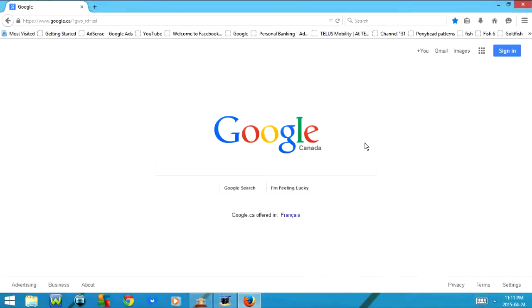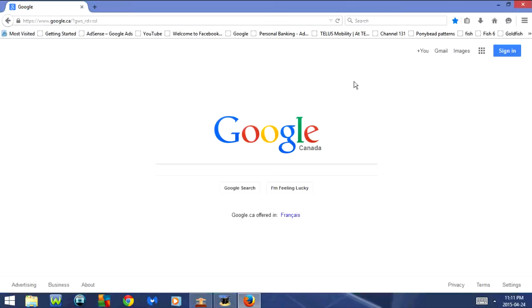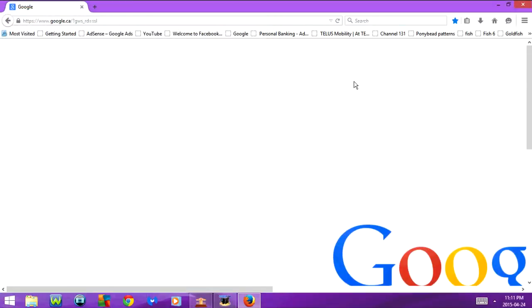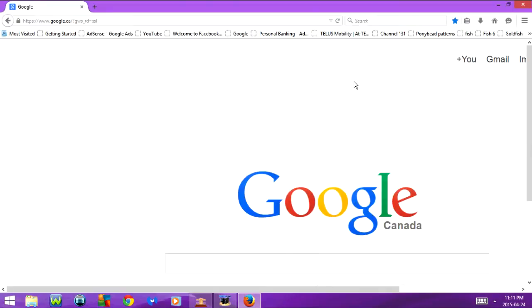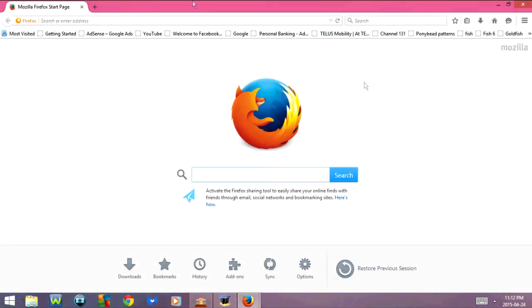Next, if I click Ctrl+J it opens downloads. As you can see I don't currently have anything downloading. If I press Ctrl+Plus it zooms in, and if I press Ctrl+Minus it zooms out again. If I click Ctrl+N it opens a new window.